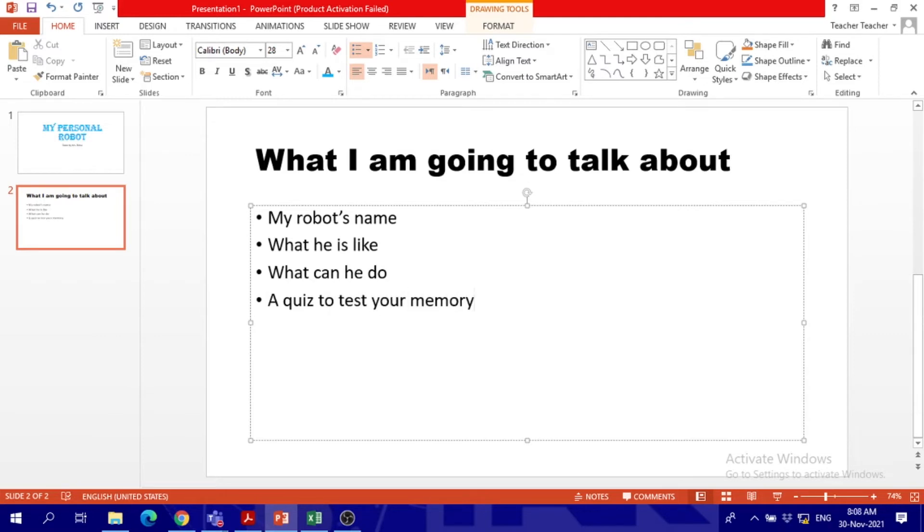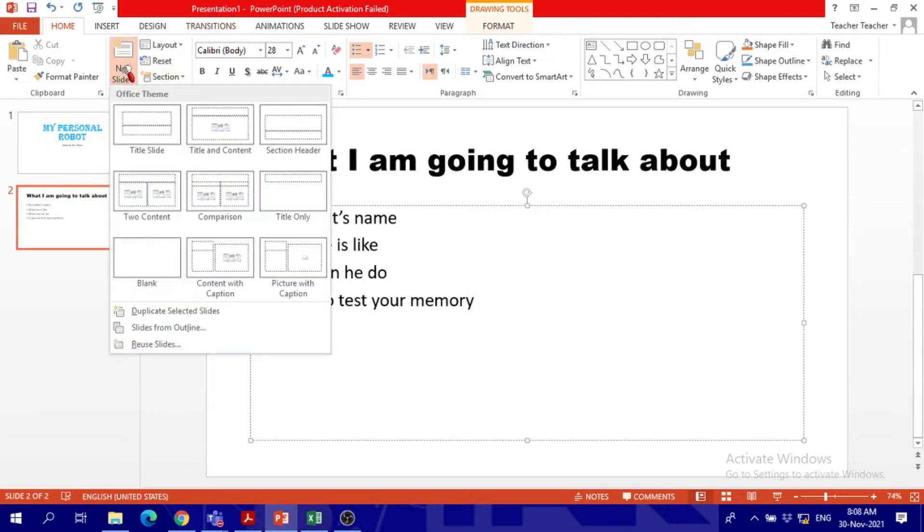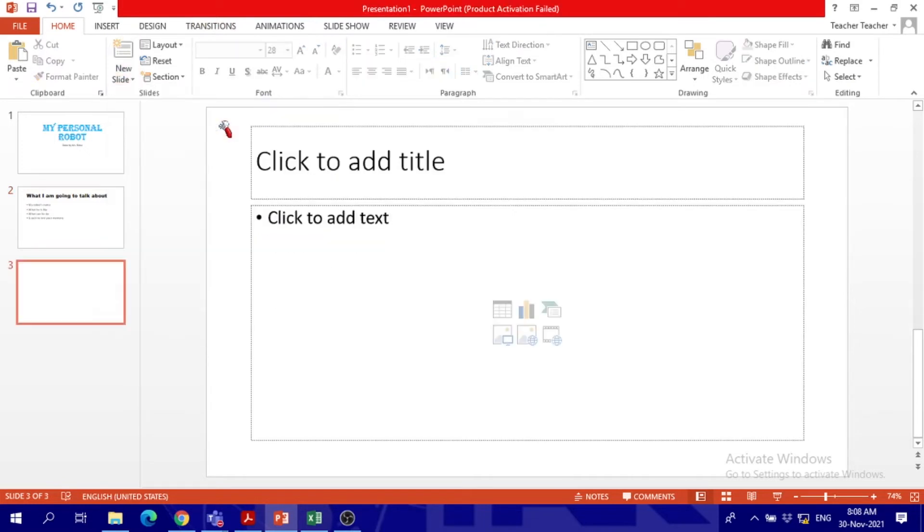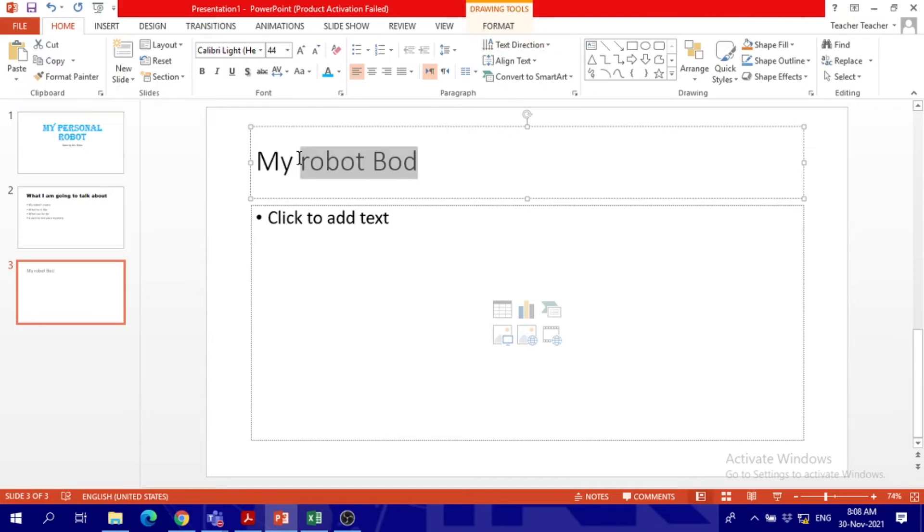Now what is the next slide that I should use, do you think? I know what should I choose. Title and content. Title and content.